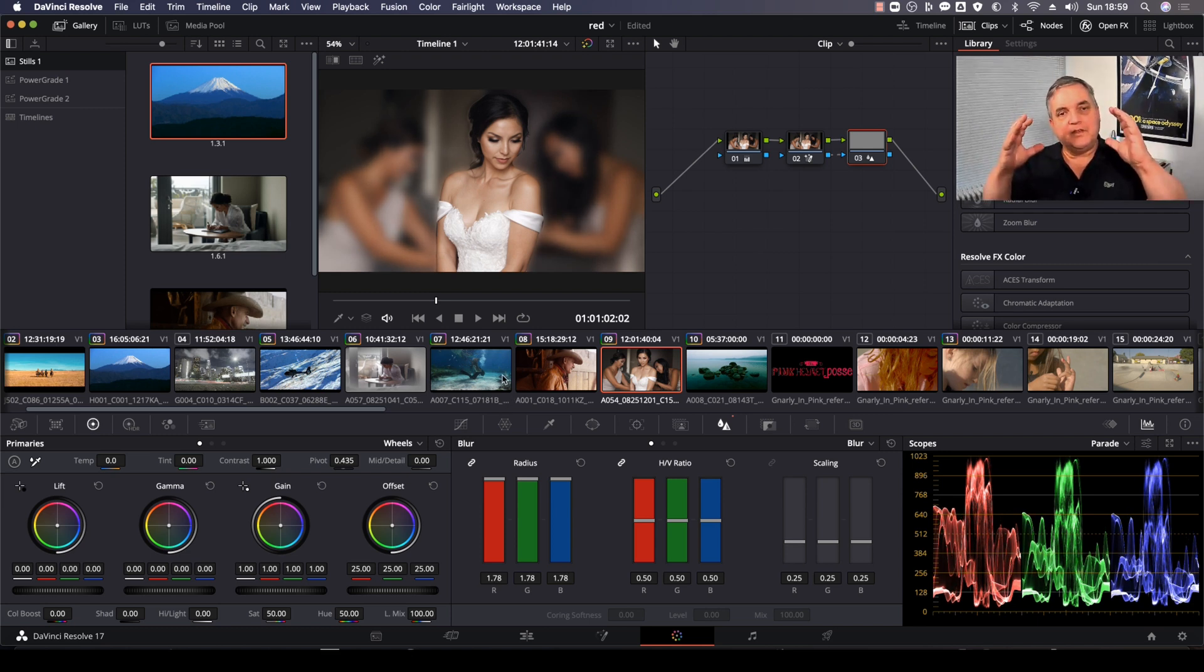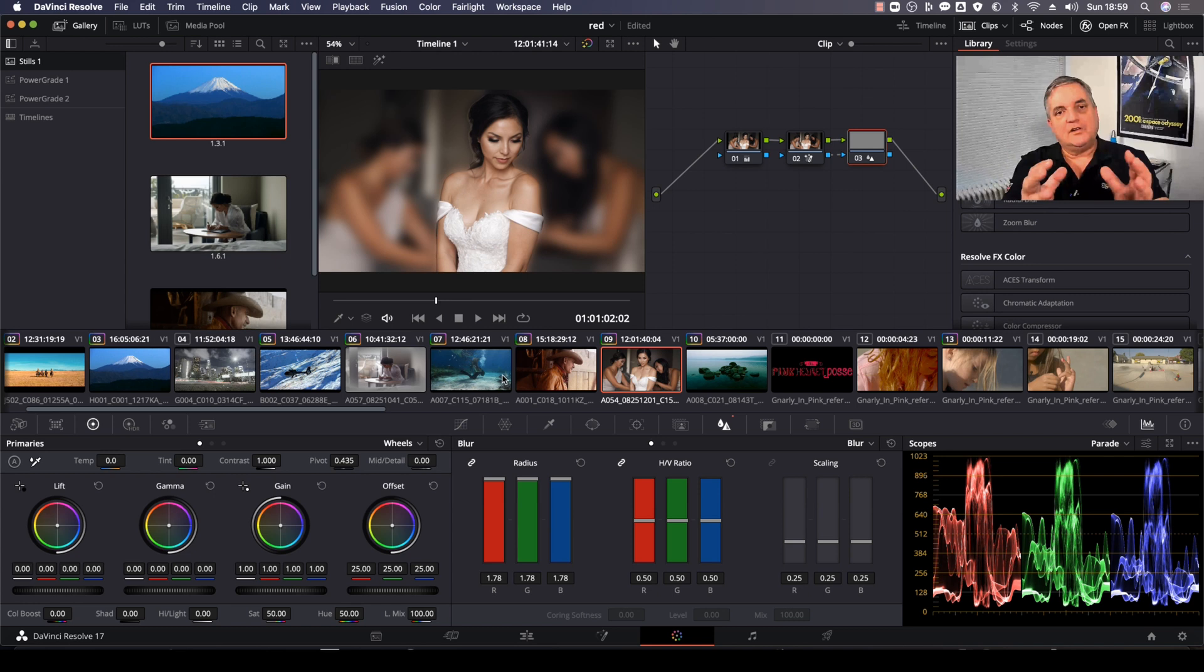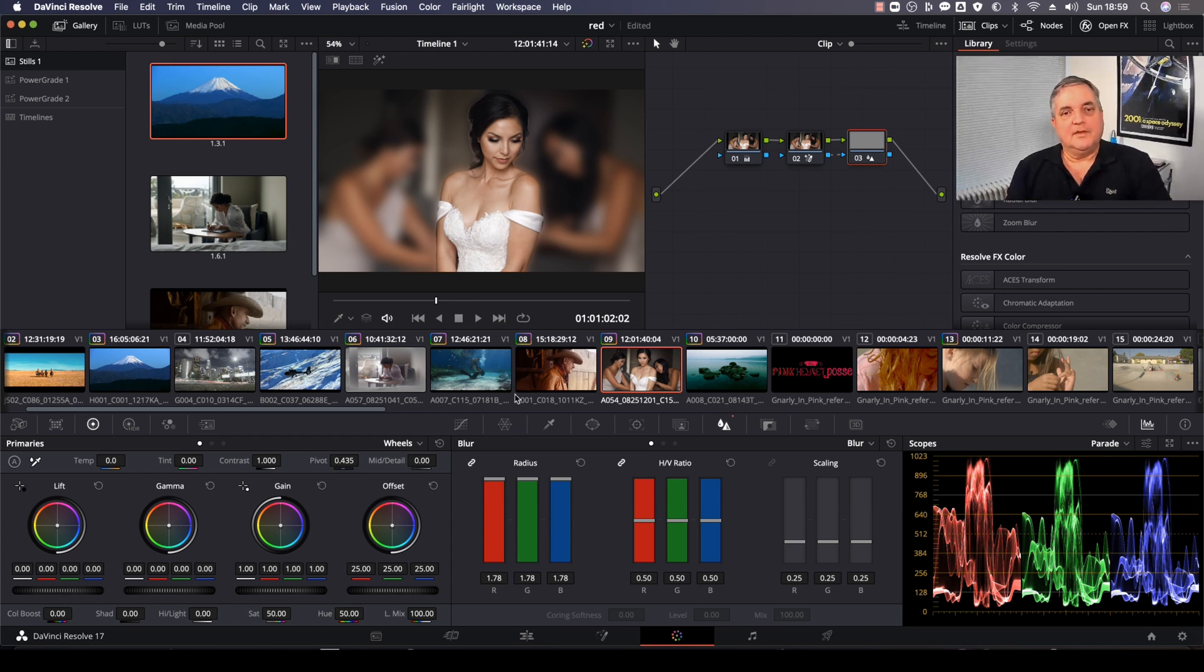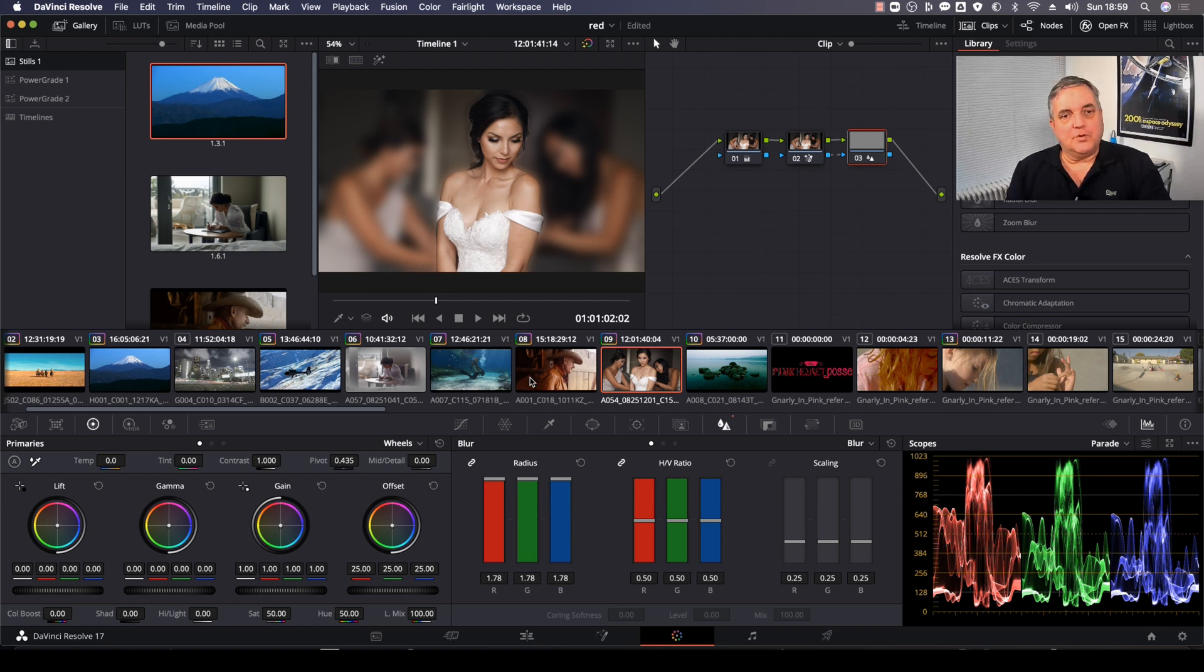And since we've tracked it from start to finish, it will automatically track with all of her movements there.